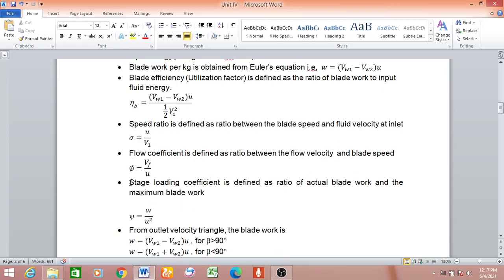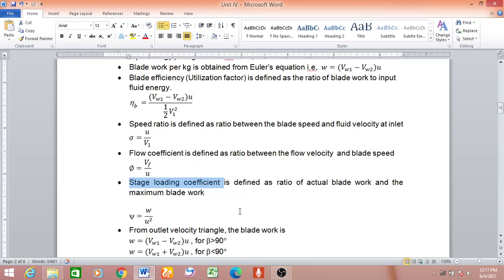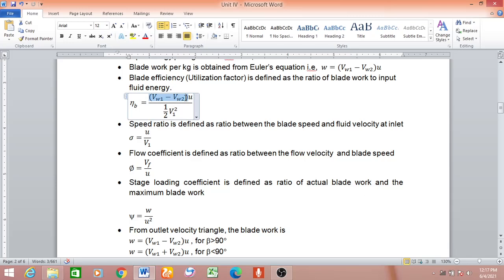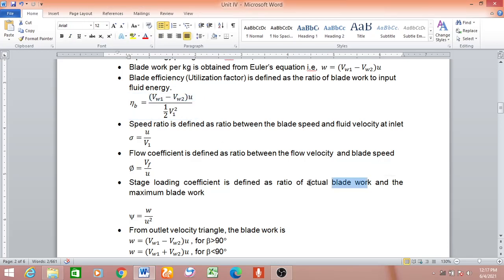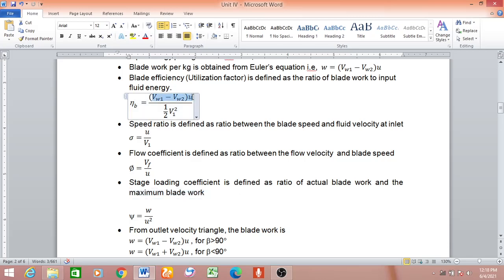The next design parameter is the stage loading coefficient, defined as the ratio of actual blade work to the maximum blade work. The actual blade work is obtained from Euler's equation using the concept of the velocity triangle — it is (Vw1 minus Vw2) times u.